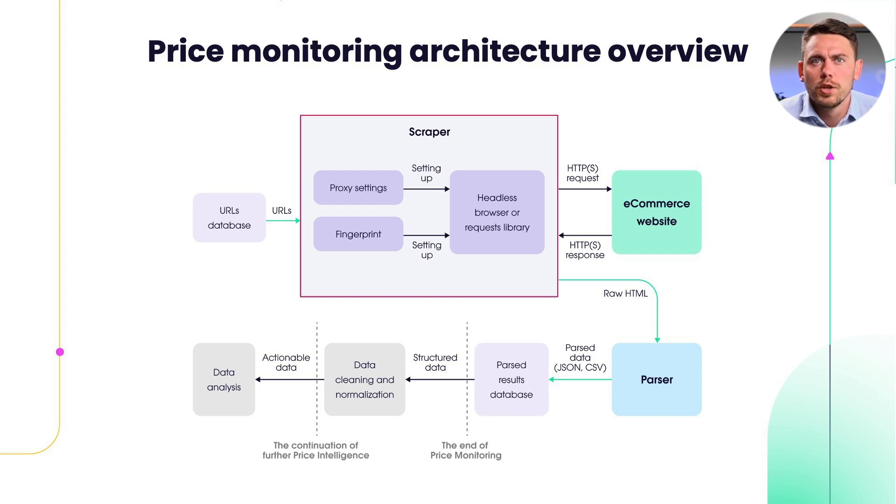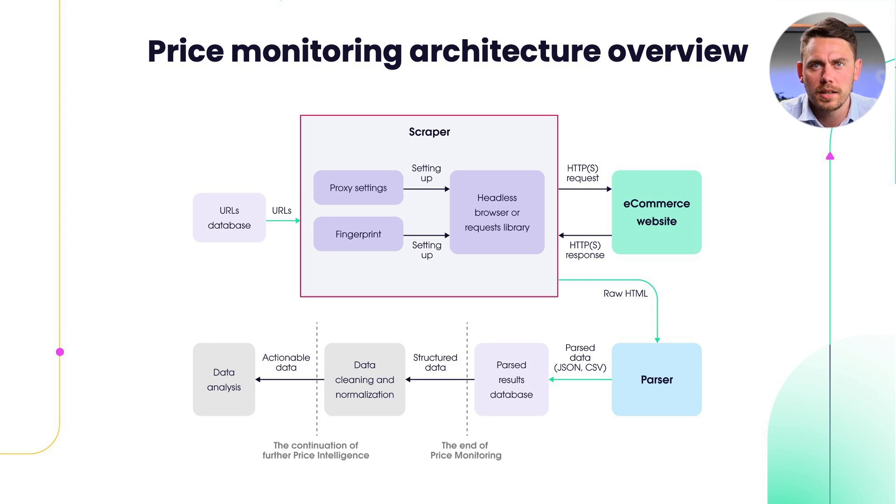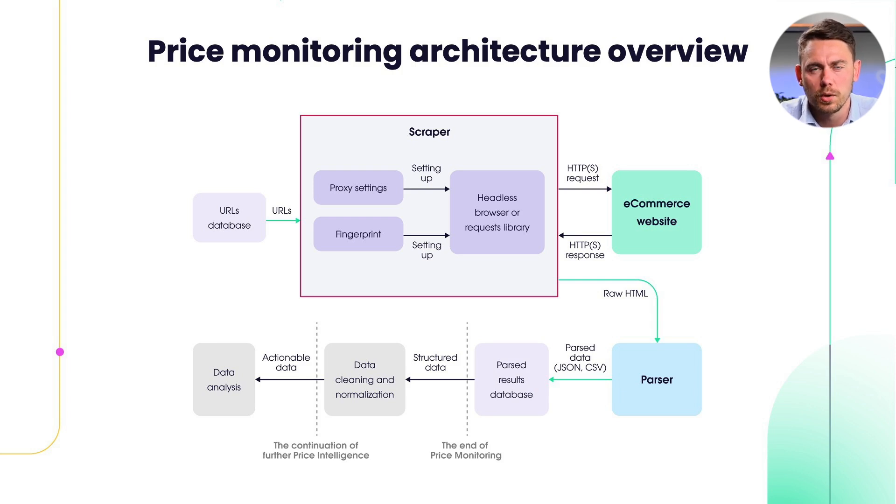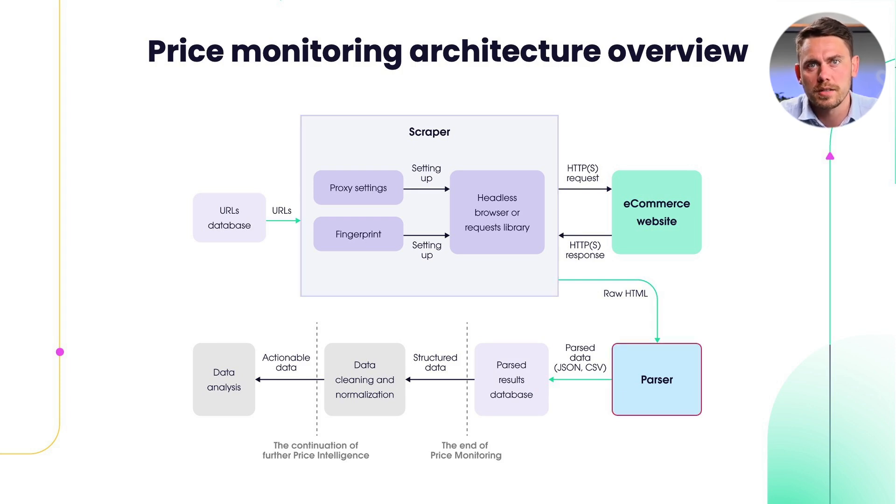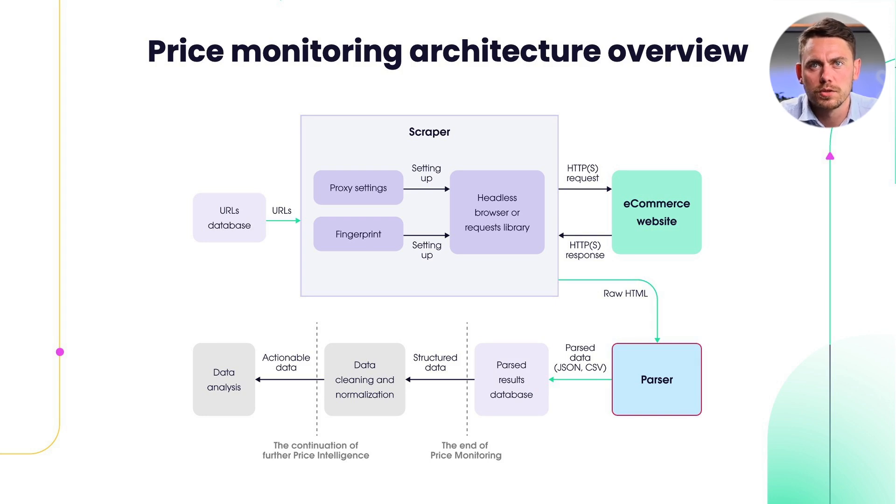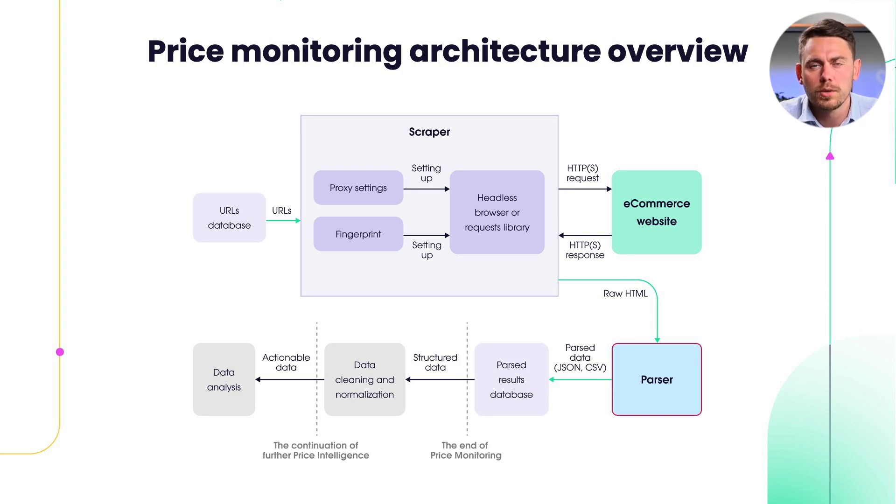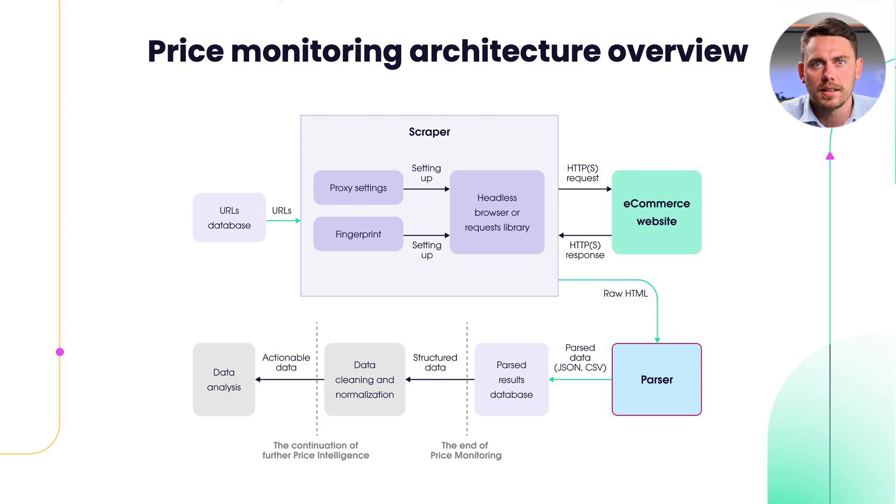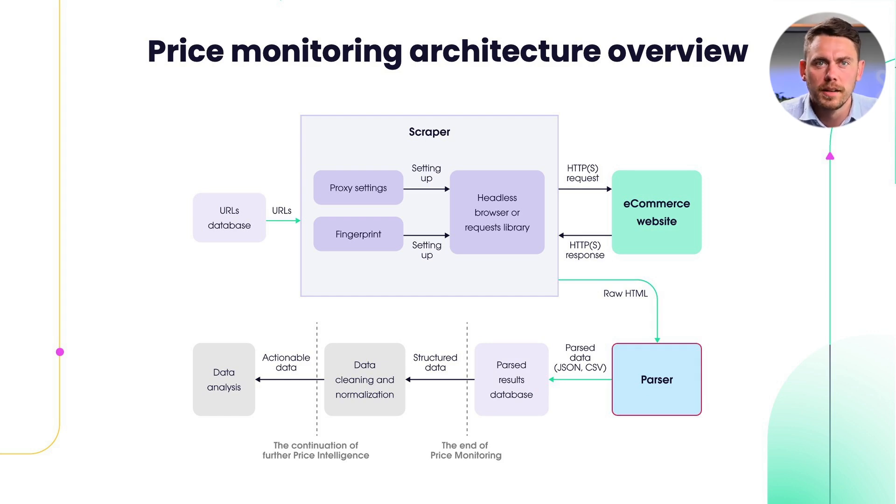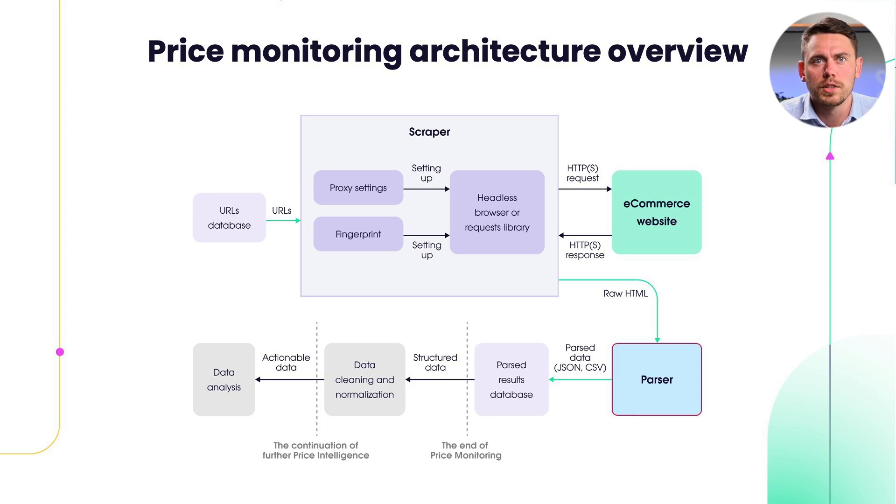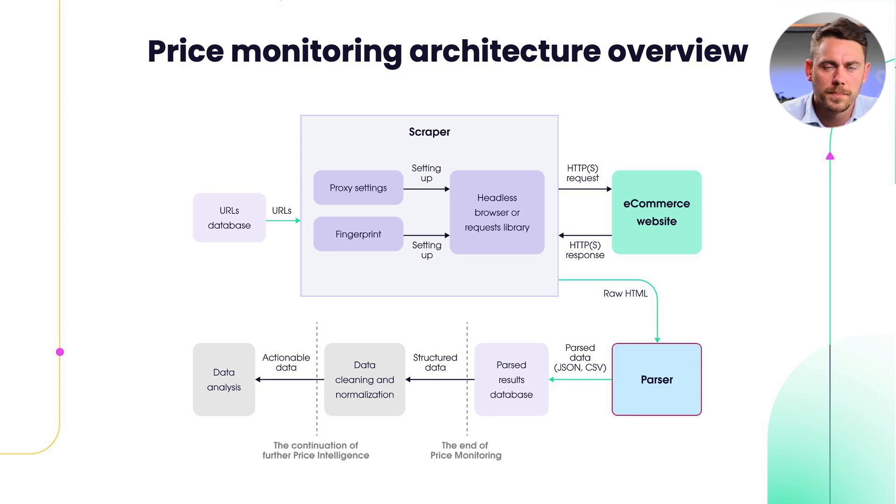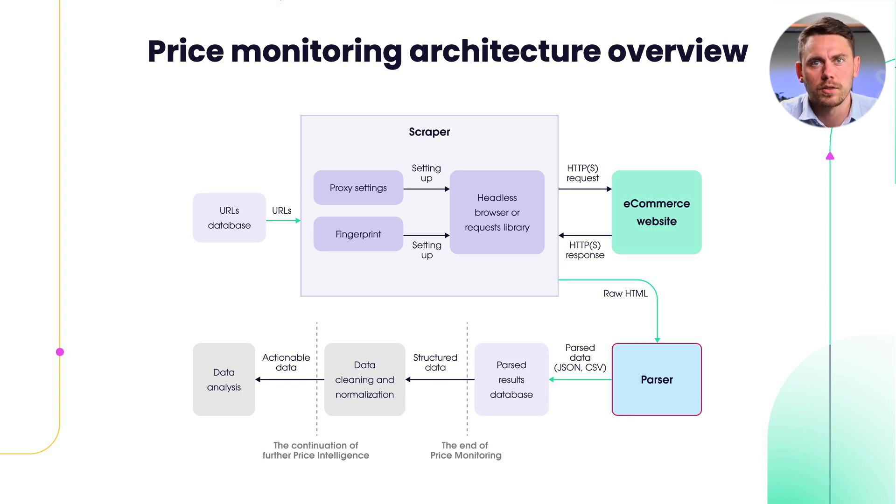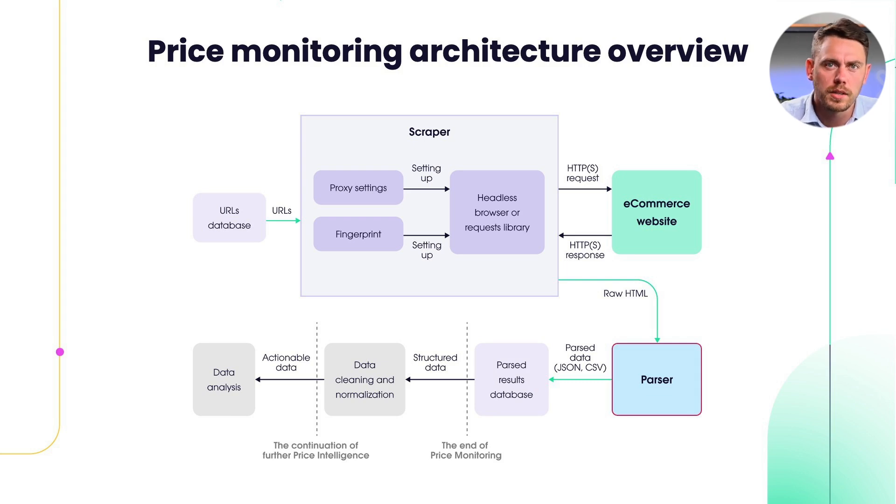So you've successfully scraped the target website and now you have the HTML code. You need to parse that HTML code into structured format like JSON. For that you would need to write your own parser that would use CSS or XPath selectors to get the data points that you need. Next, after you have the parsed data, you would need to store that into the database, do the cleaning and normalization, and finally do the data analysis.